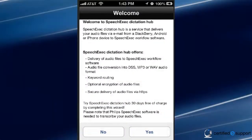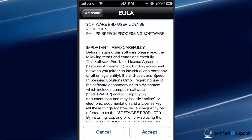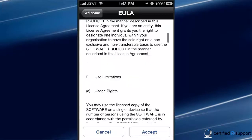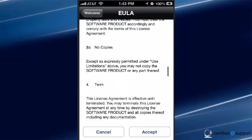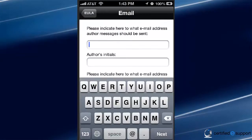The first screen describes what the Dictation Hub does. After you've read, click on Yes to continue, read through the EULA, and choose to Accept. Next, the app will ask for the email in which to send the author messages, the author's initials, and the email in which to send dictations.